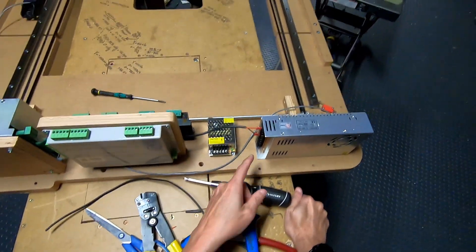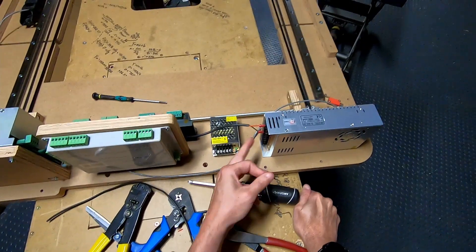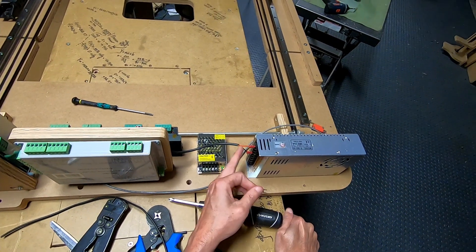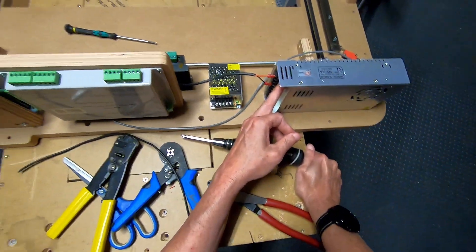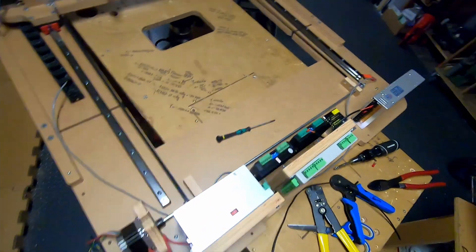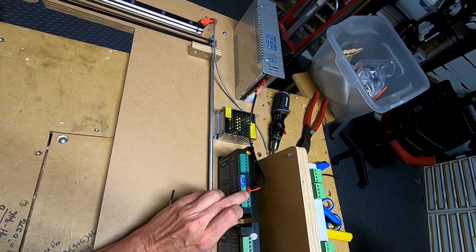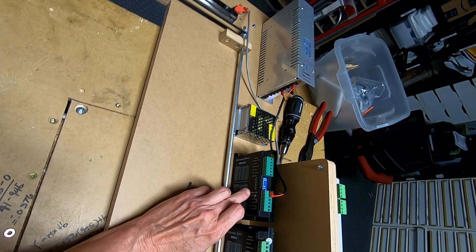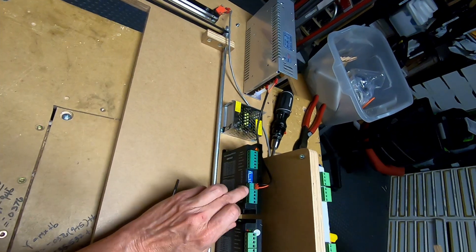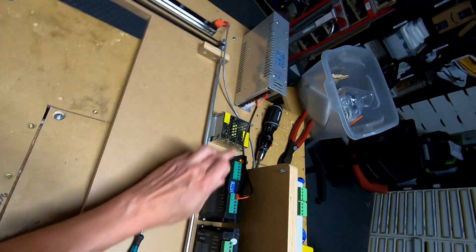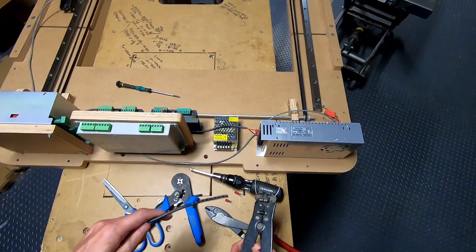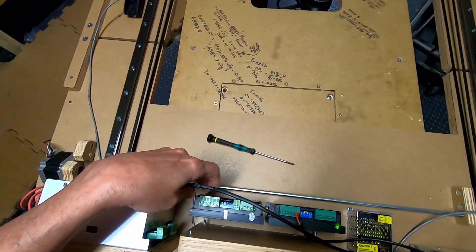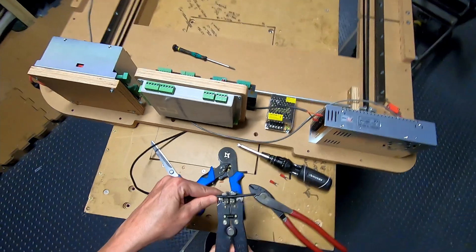So I put this terminal on this side. Black is going to V minus. Red is going to V plus. And on this end, I used red ferrules, wire ferrules, and I put the black to the ground, which is the V minus here, and the red to the V plus. Now I'm going to connect the power to the Y axis driver in the same way.